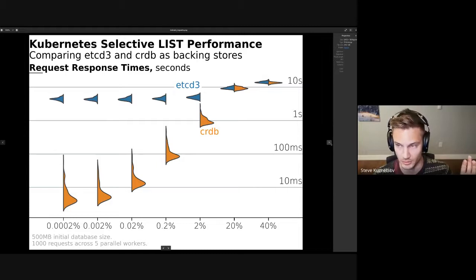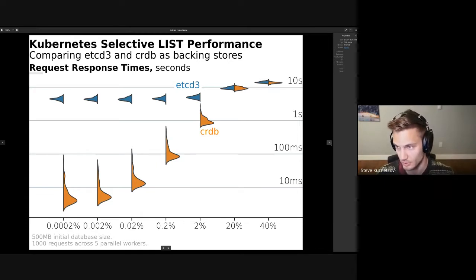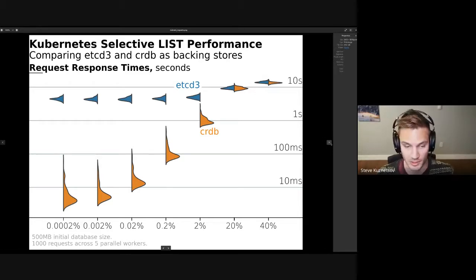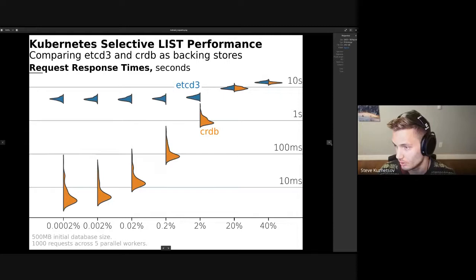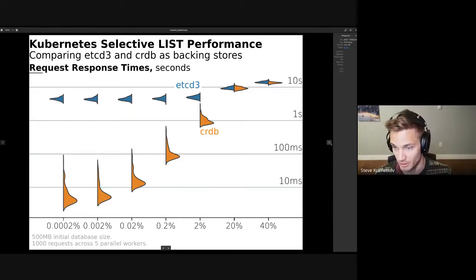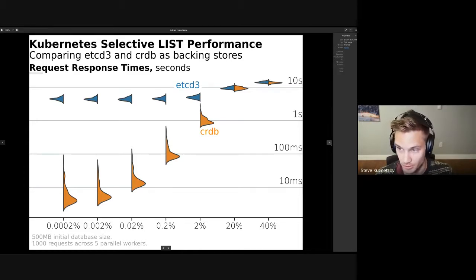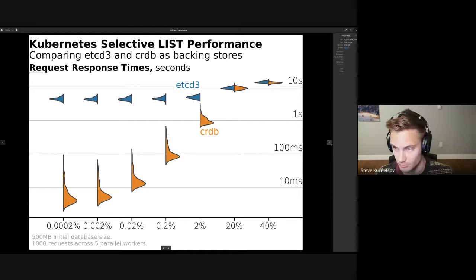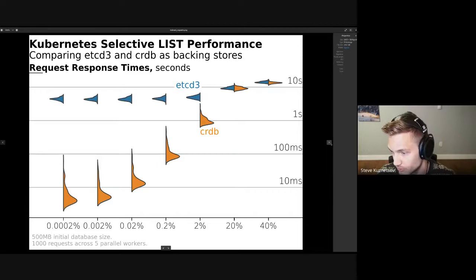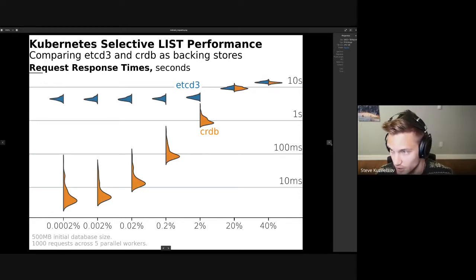What we're looking at here is: these indices were created at create or update time, and we're looking at if I create a whole bunch of data and then do lists against it, with a field selector — depending on how selective the field selector is, what does my performance look like? We're selecting from one item out of 500,000 up to about 40% of items. The more selective your query, we're orders of magnitude faster than the API server on etcd, because we're able to offload all of the selection onto the database instead of loading all of it into memory.